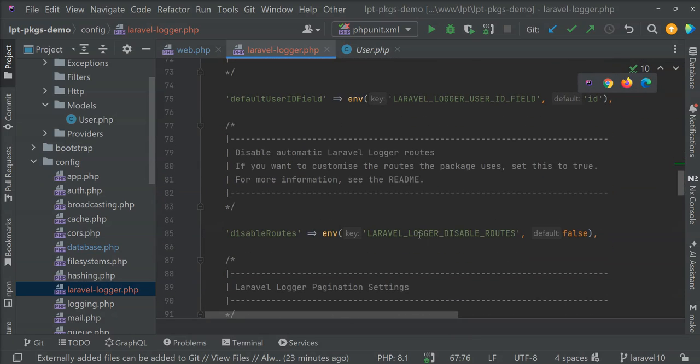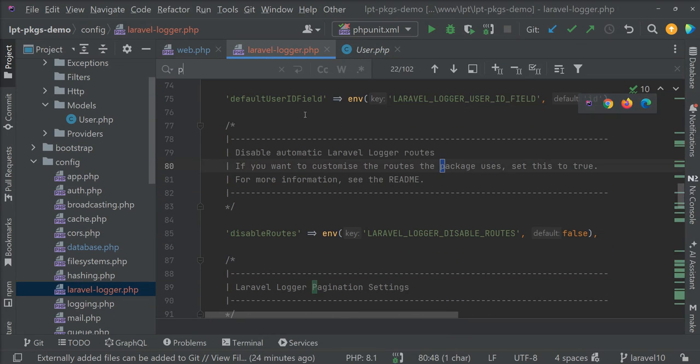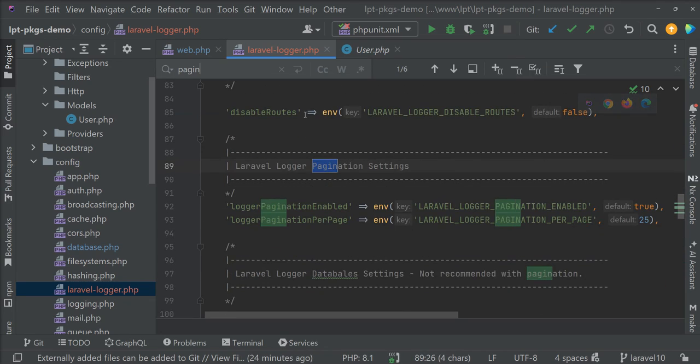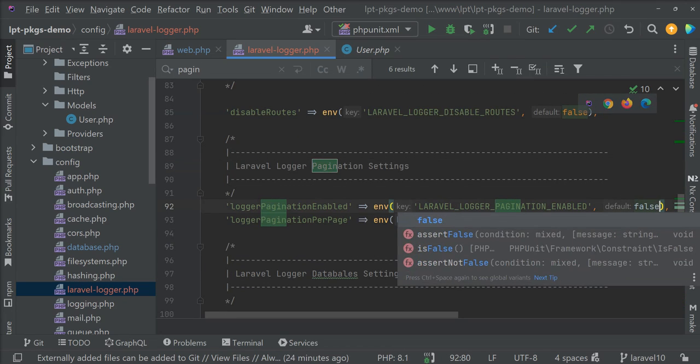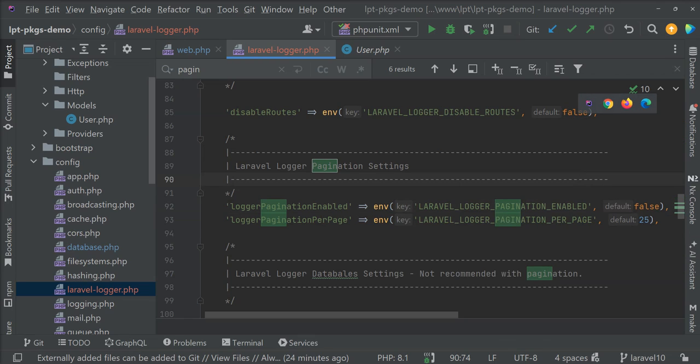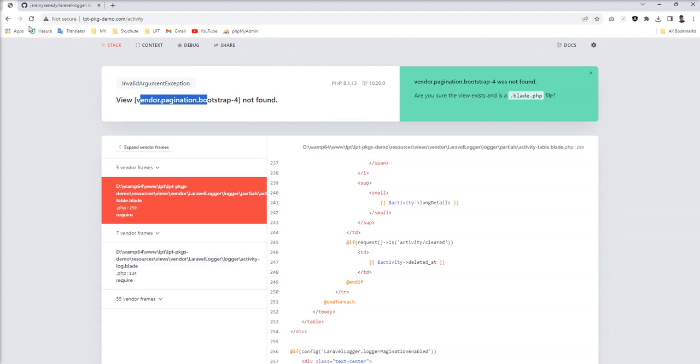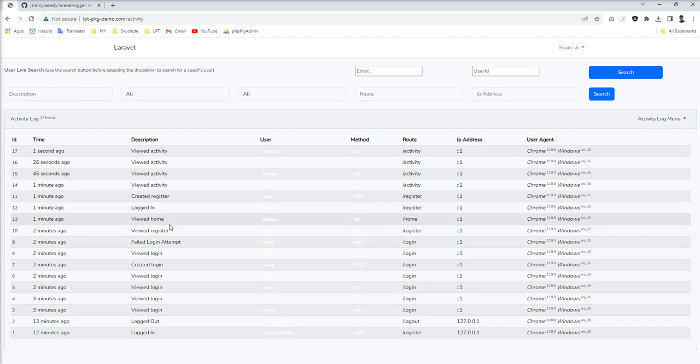Now vendor dot pagination dot bootstrap 4 not found. So some issue with the pagination. So as of now as a workaround, let me find pagination and just make it false.